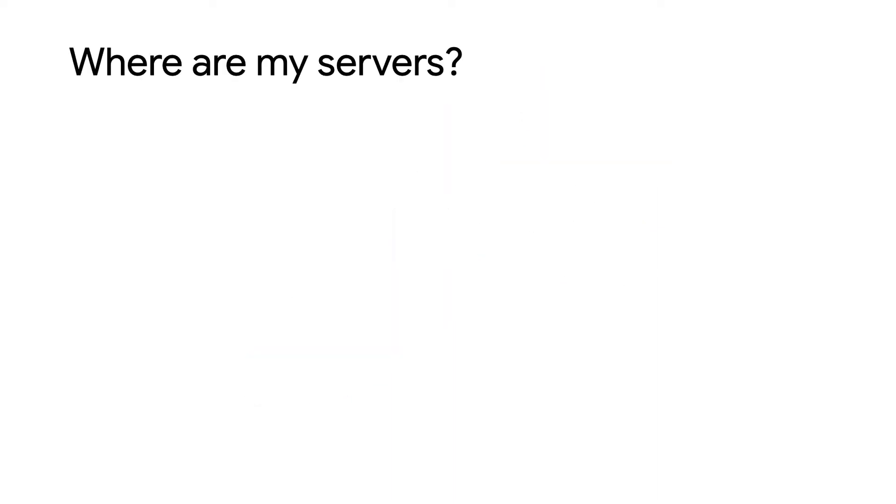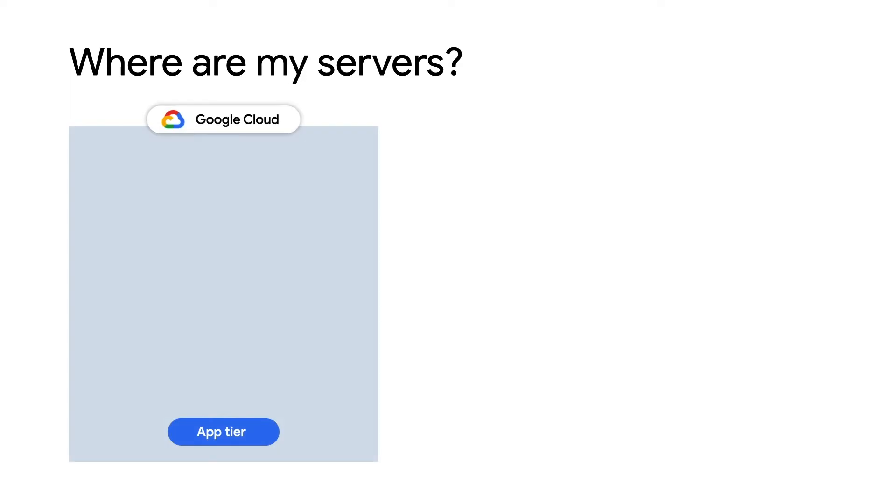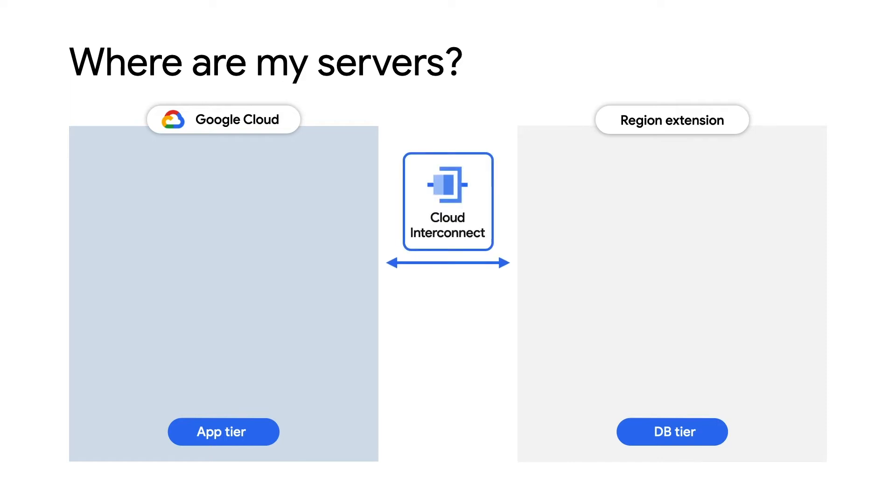When you sign up for Google Cloud's bare metal solution, you'll have two environments: your Google Cloud environment hosting your applications and your bare metal solution in the region extension. These two are connected with cloud interconnect, giving you a direct and low latency connection between them and with all servers appearing in the same network construct.